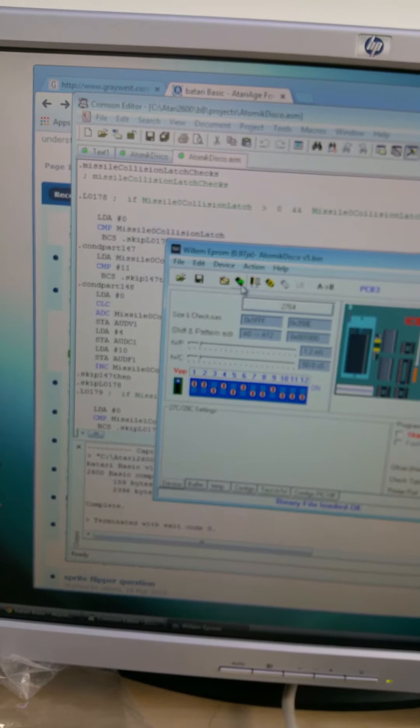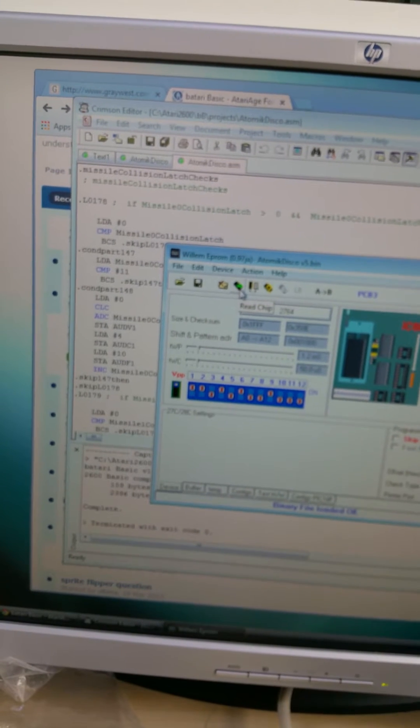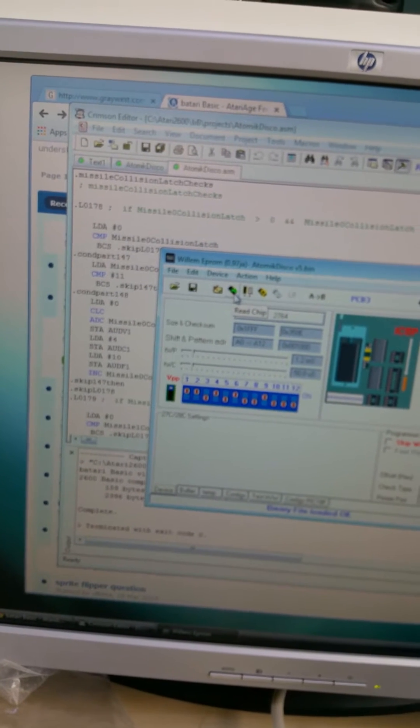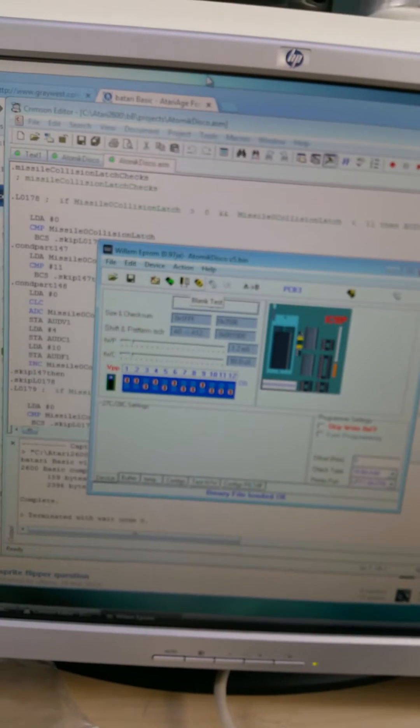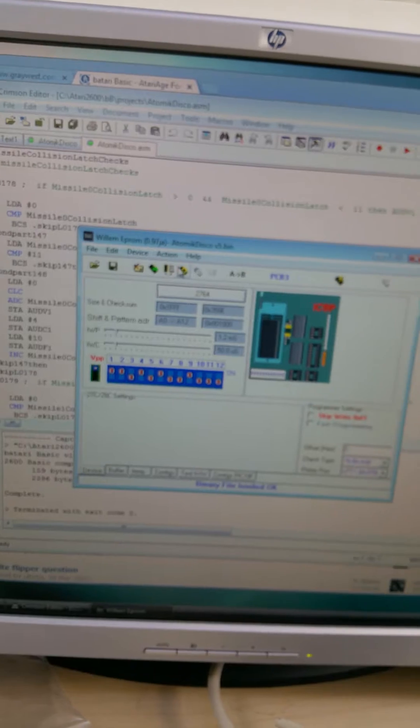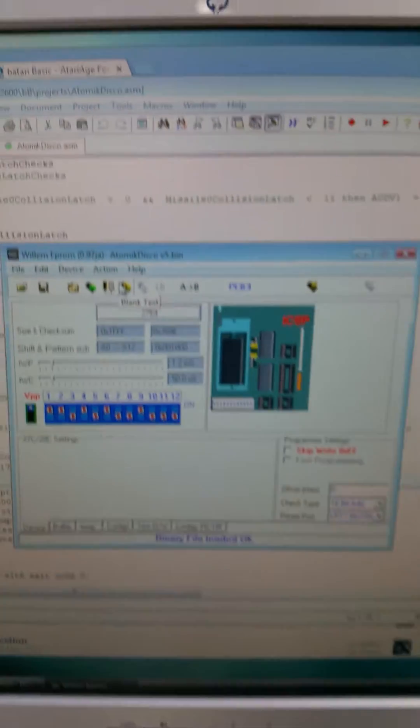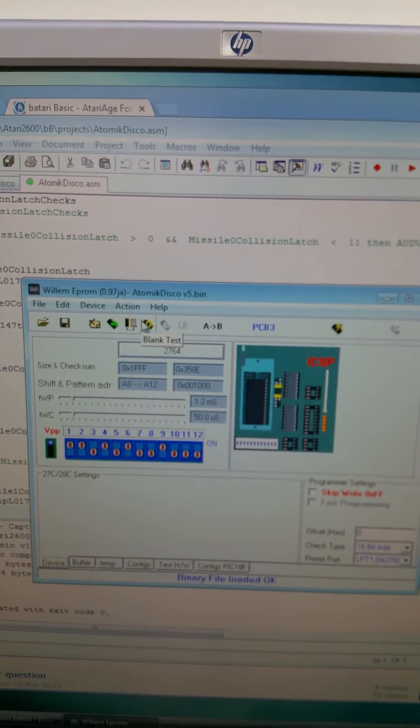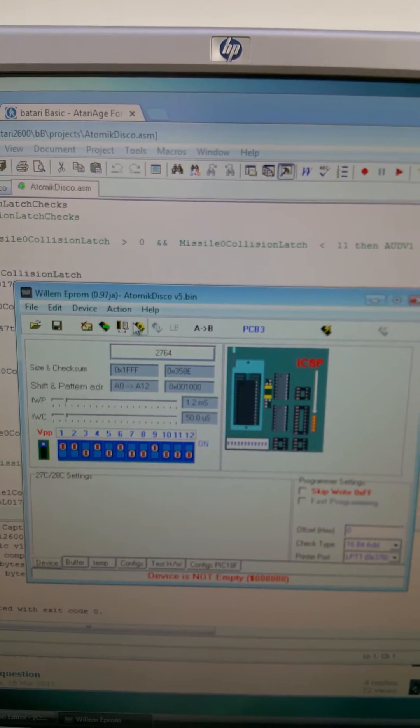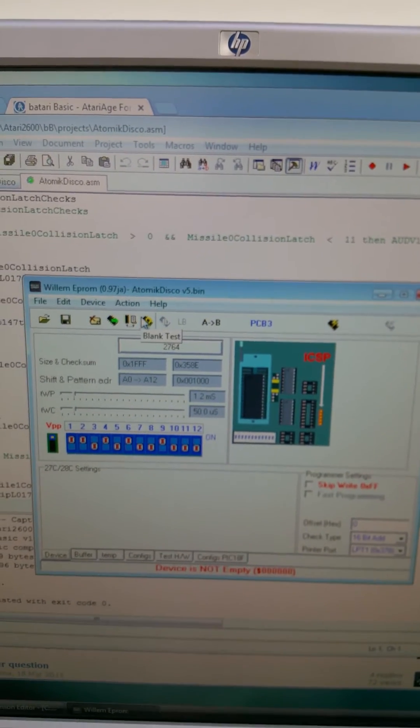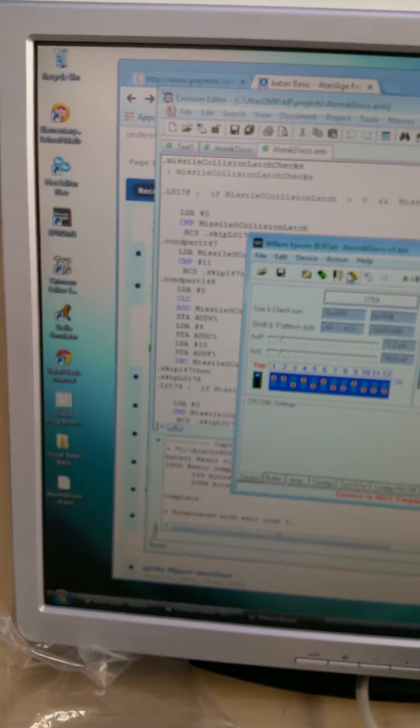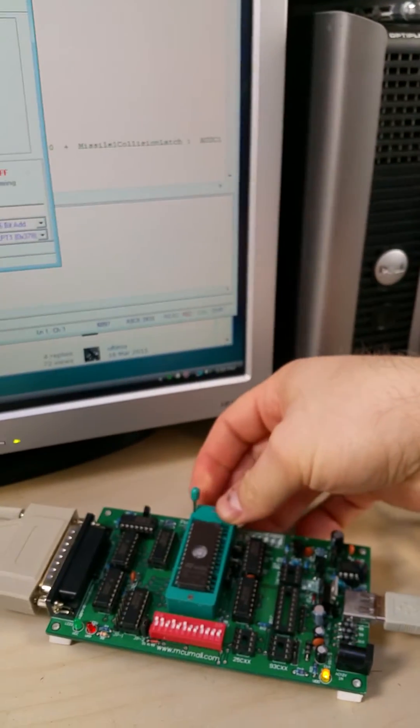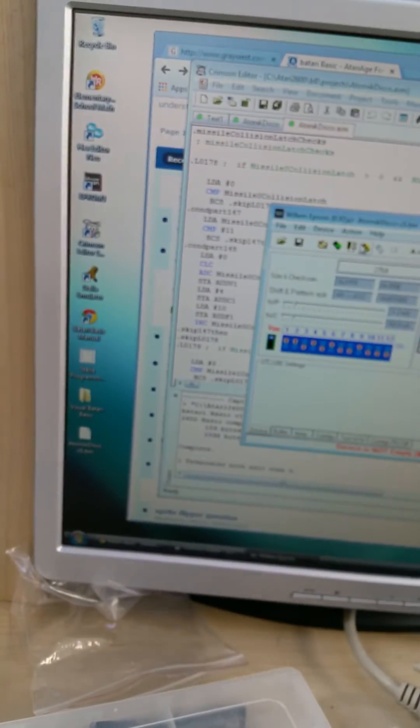So now what I can do is, oh, I should probably test to make sure this chip is blank first. So I'm going to run the blank test. Device is not empty. Uh-oh. I need another one. So I'm going to take this out.